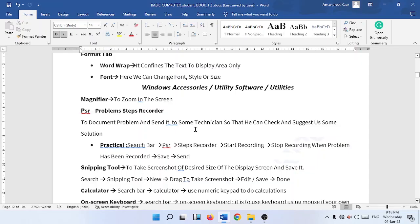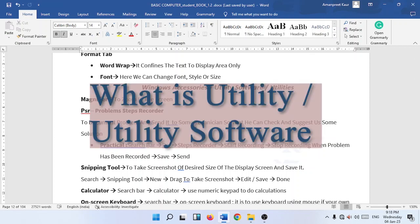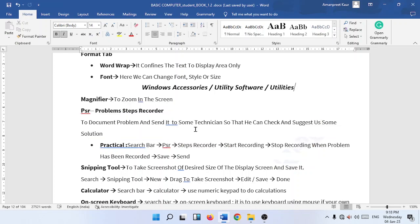Hello friends, in this session we are going to talk about some Windows accessories, utility softwares or utilities. What is utility software? It is a software that provides a particular functionality. For instance, let us see our first utility software, that is a magnifier.